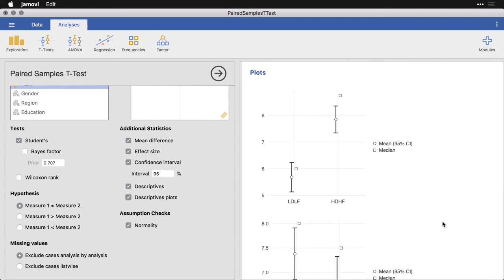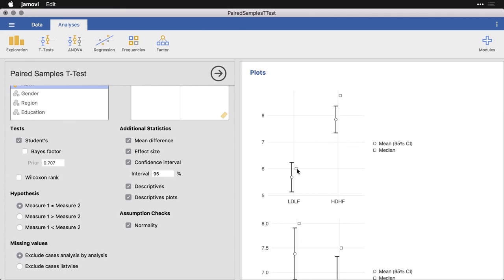And so what this shows us are the mean and the confidence interval for each of the variables in the comparison. So this is low disgust, low fright, and high disgust, high fright. That's the biggest difference available in the data. And you can see, they're very far away from each other, there's no overlap at all. The square is the median.